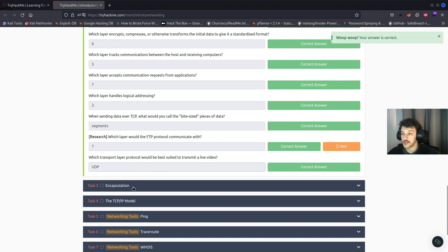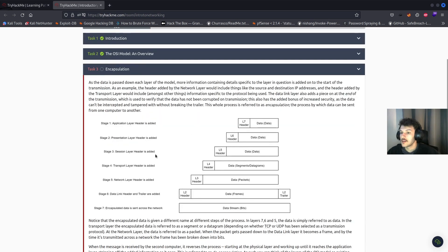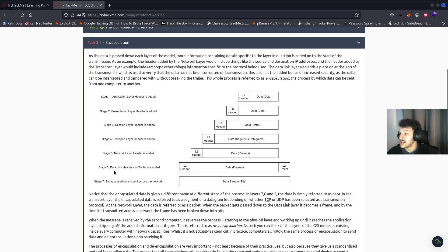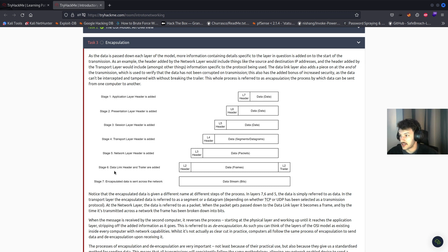On to task three, encapsulation. Each layer of the model adds specific information to the data at the beginning of the transmission. For example, the network layer adds the source and destination IP addresses, and the transport layer adds information specific to the protocol being used. The data link layer adds a piece at the end of the transmission to verify that the data wasn't corrupted. This process is called encapsulation and allows data to be sent from one computer to another securely.